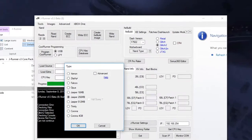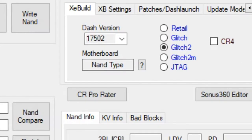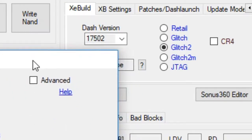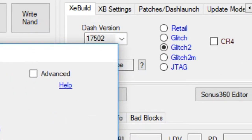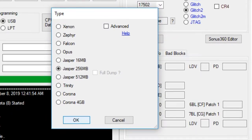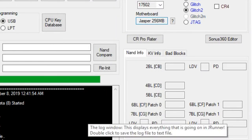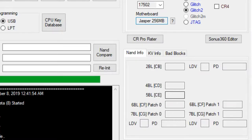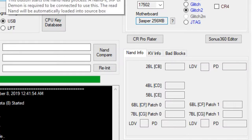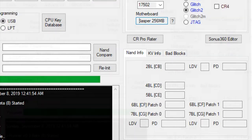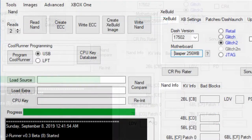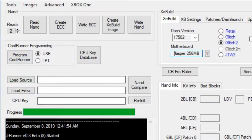From this point, we can then open up JRunner and hit the little question mark in the program. This question mark will identify what Xbox you got as well as what NAND you got. In my case, I already knew this thing was a Jasper, no surprise. However, it was a big block Jasper, so it means it will take a long time to read or write anything to the NAND.